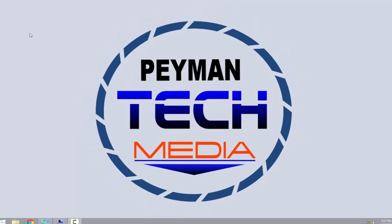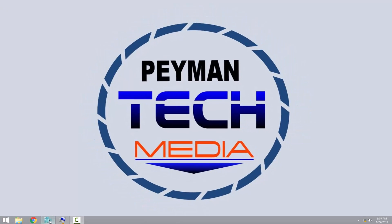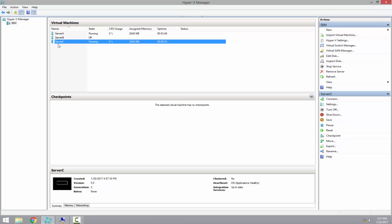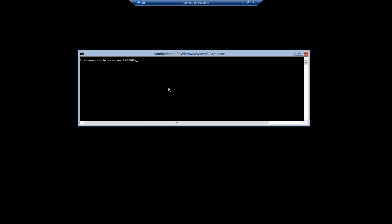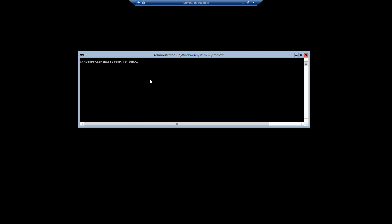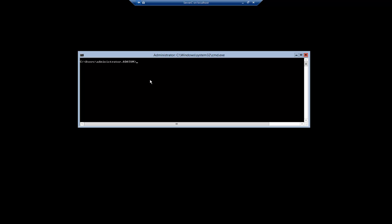For this video demonstration I'm using Hyper-V Manager as we can see server C virtual machine and it is already server core which we don't have any graphical interface and let's go ahead convert this to full GUI graphical user interface.